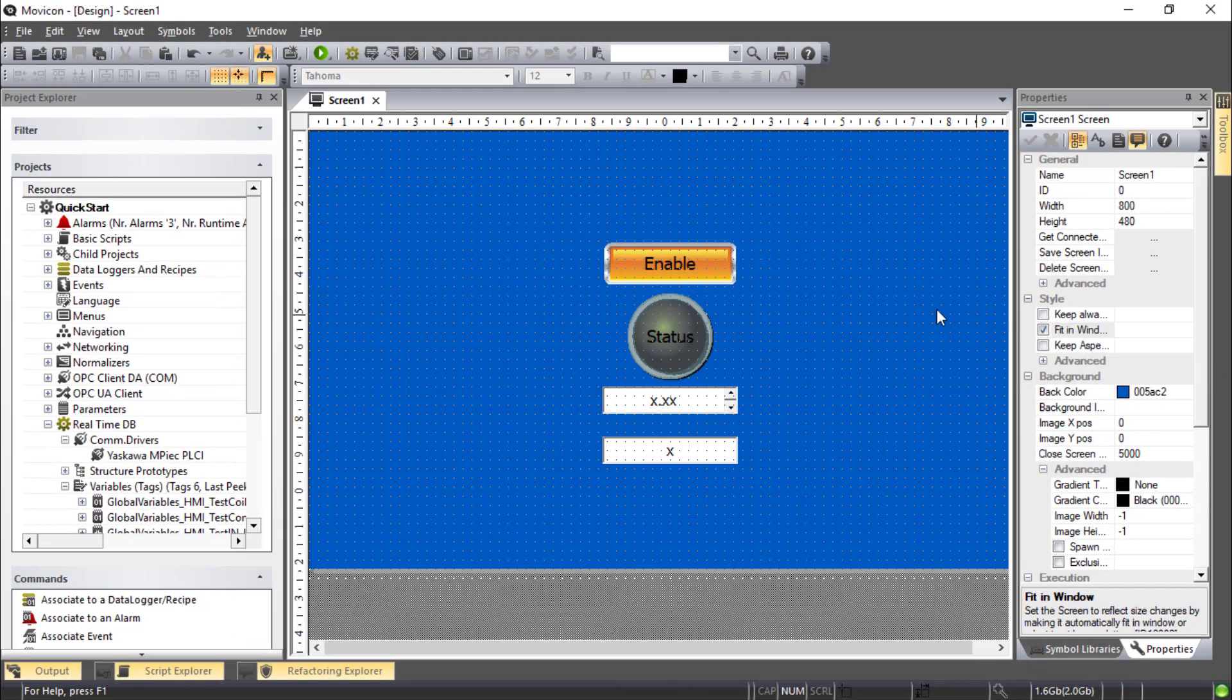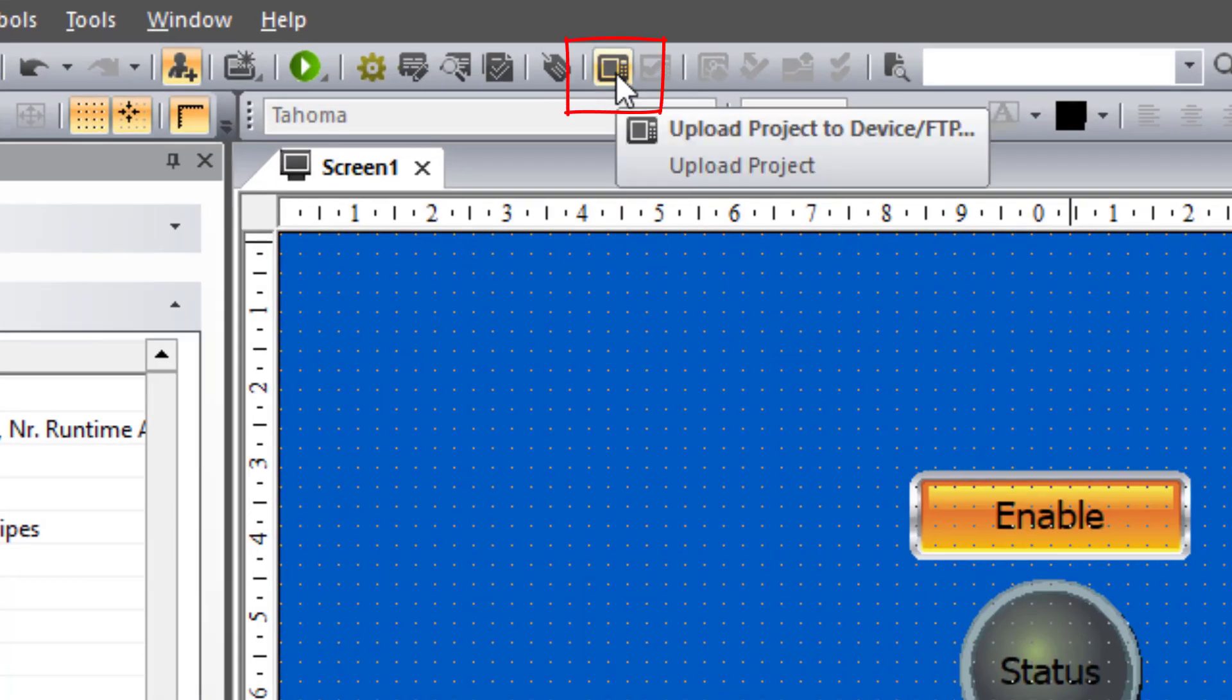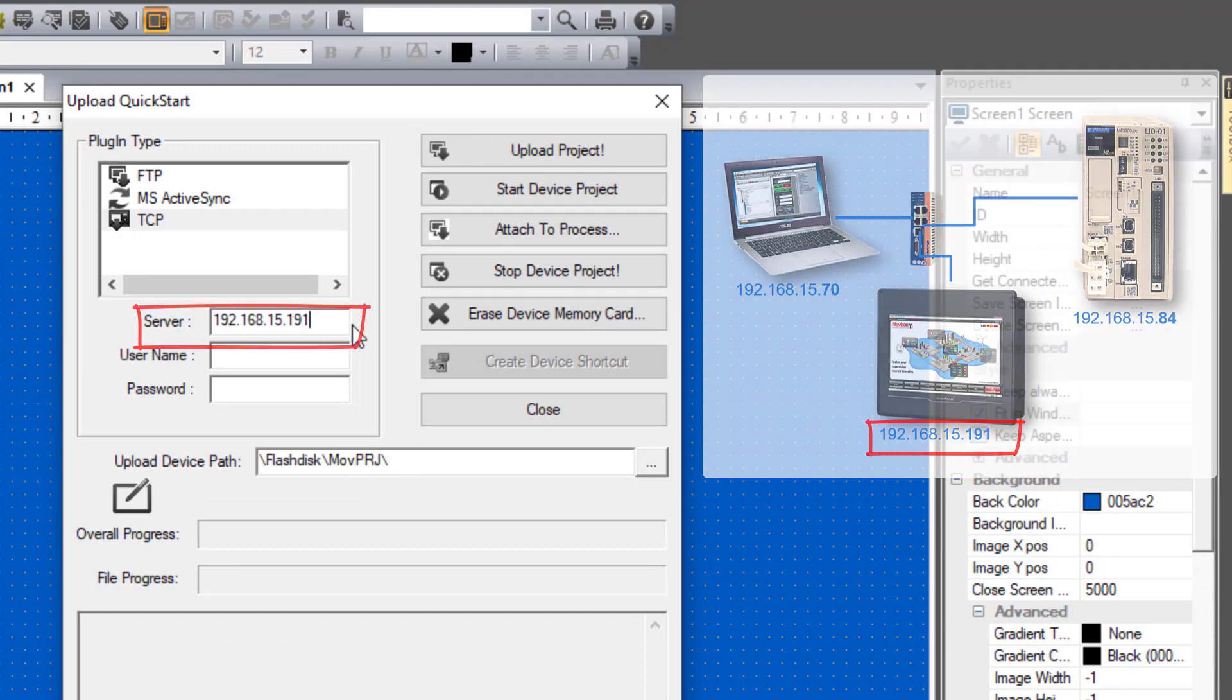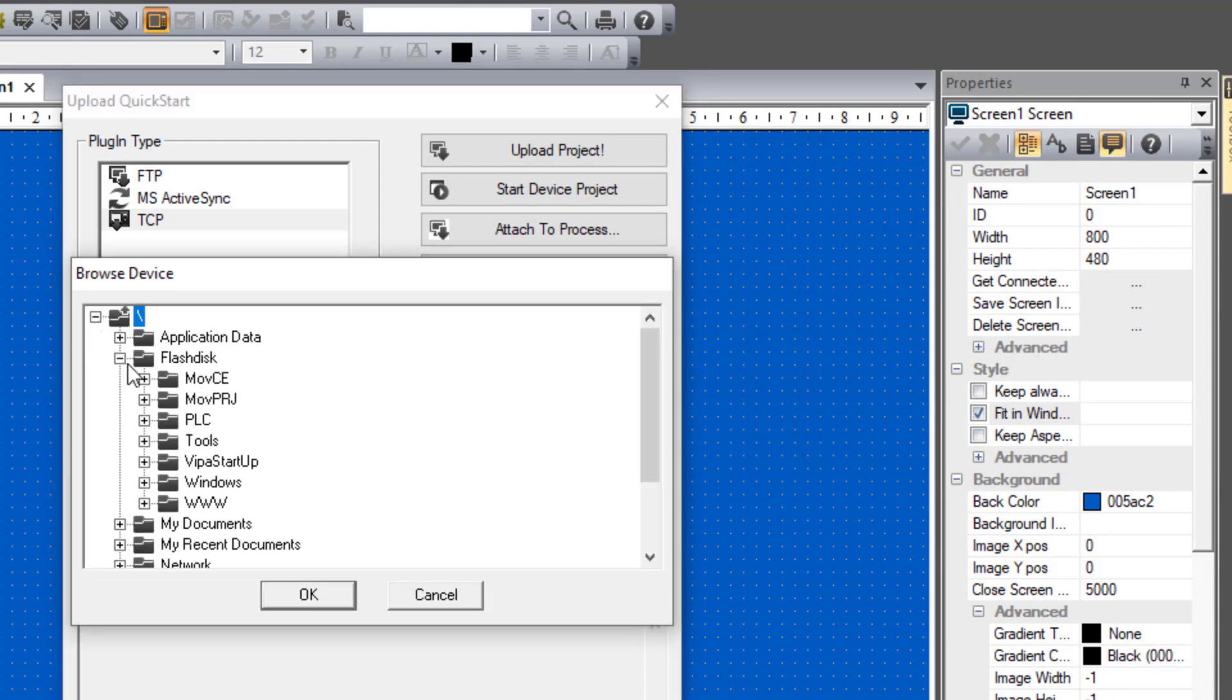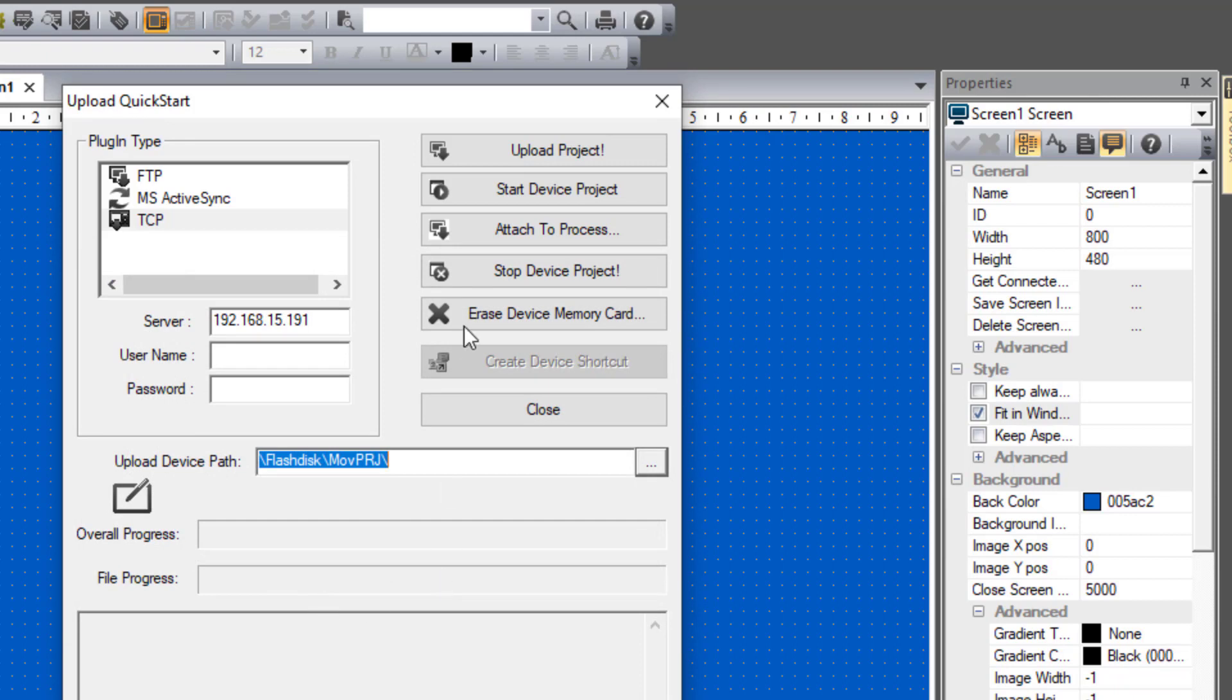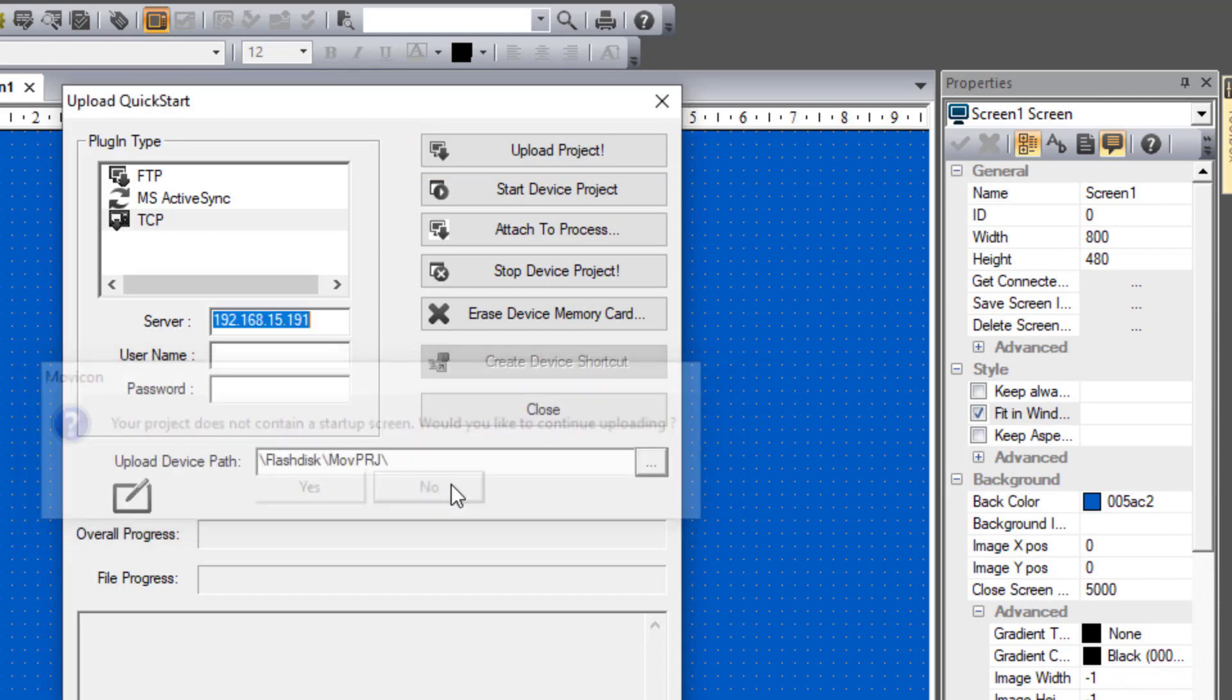So back in Mavicon. Go to this icon called Upload Project to Device. You set the server to the IP address of the HMI. I'll also take a look at the Upload Device Path. And you can browse to find the flash disk MOVPRJ folder. Or really any folder will do. And click Upload Project. Now there's warning about there being no startup screen. And that's easy enough to fix. So click No to stop uploading. We'll close it.